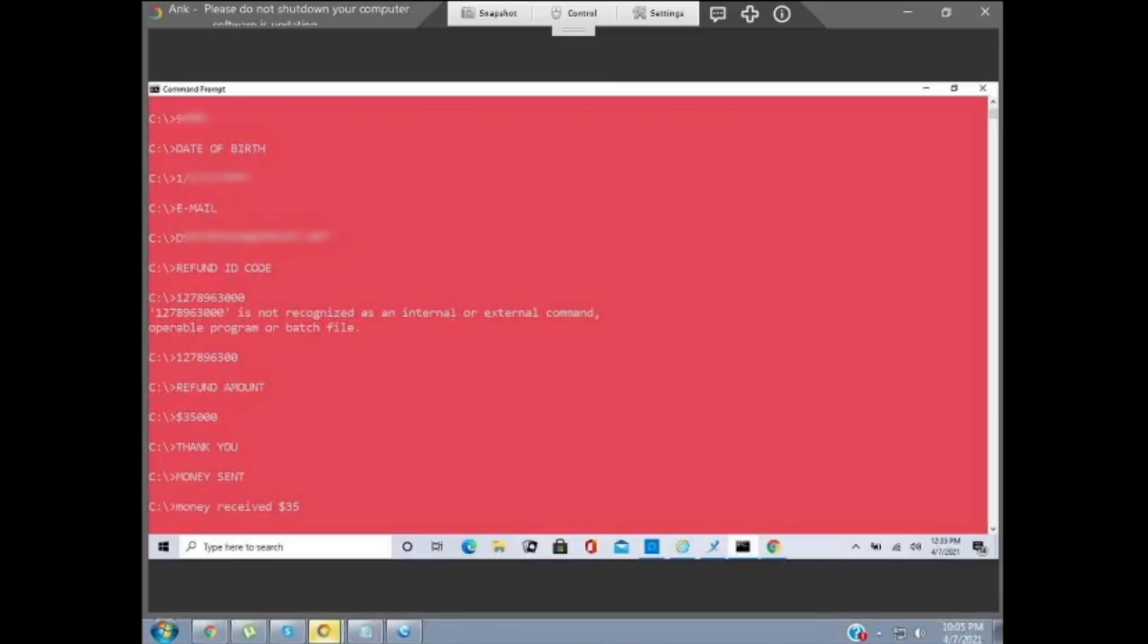As I said, this scammer's running the refund scam, the Amazon variant. At this point when we started watching, the scammer had already made the victim accidentally type 35,000 instead of 350. This happens in virtually every refund scam, where they use the command prompt and make the victim type a refund amount. Then the scammer will add one or more zeros to make it look like a lot more money has been transferred. This bit's already happened. But it was when the scammer said this that I was absolutely horrified.